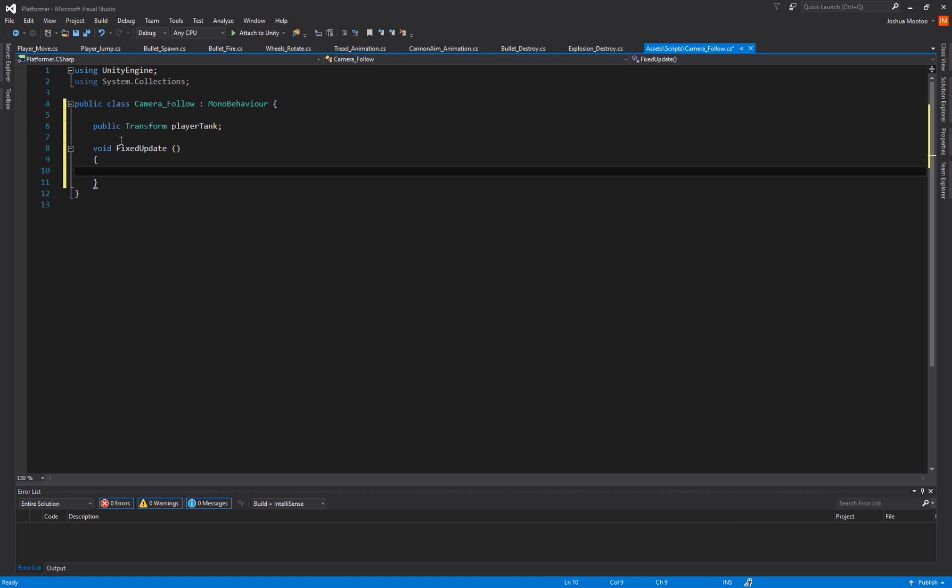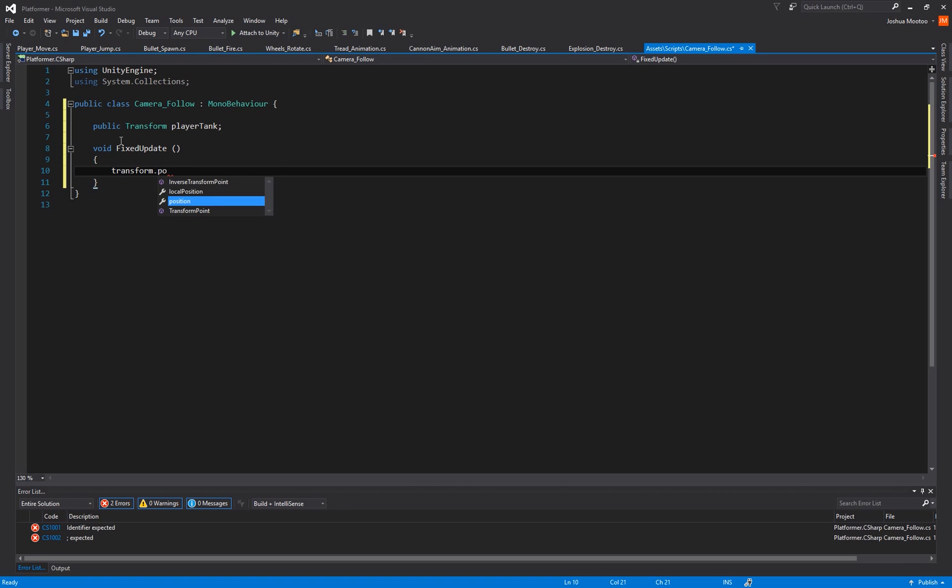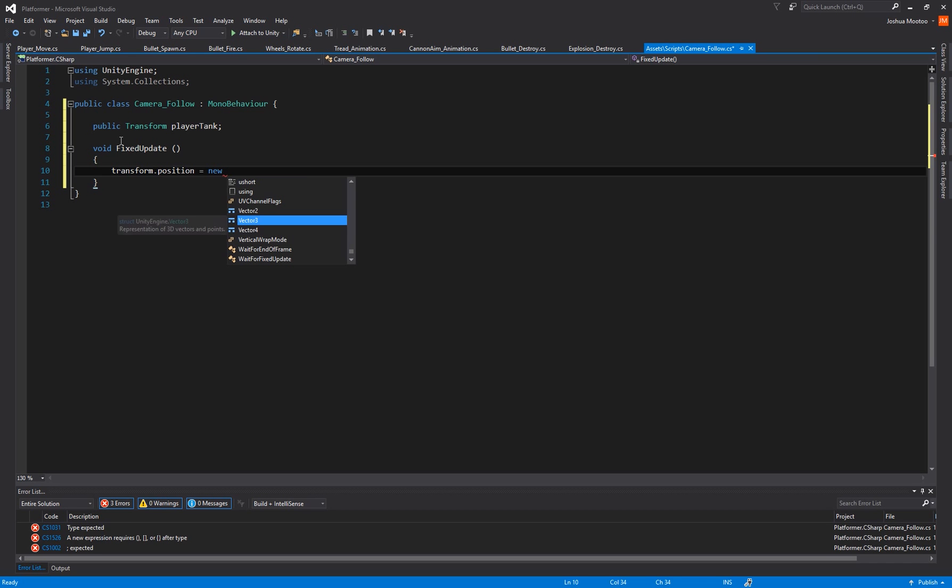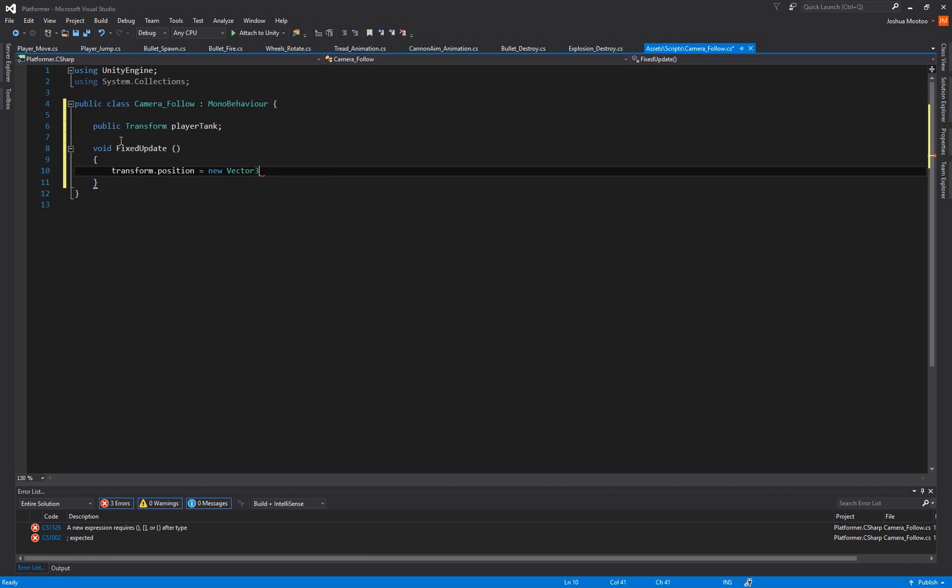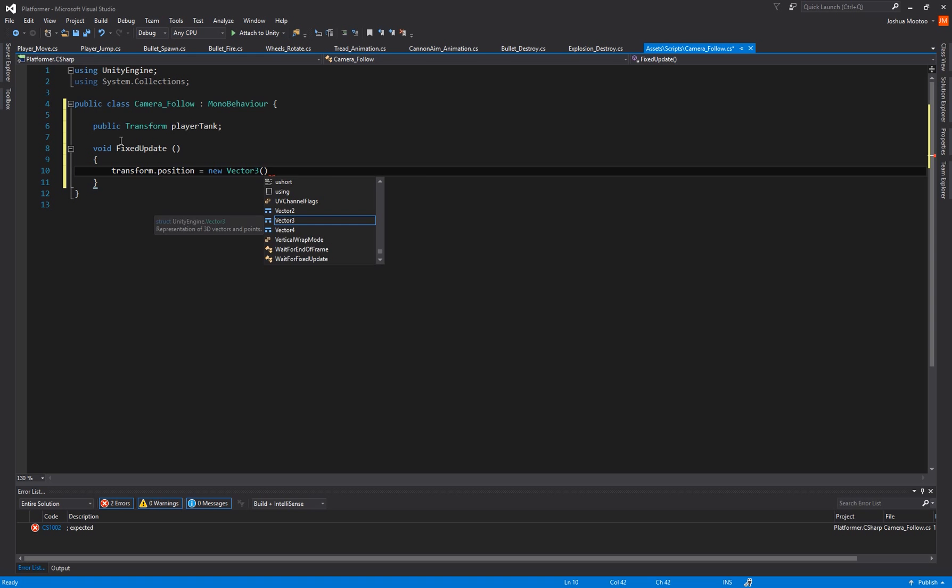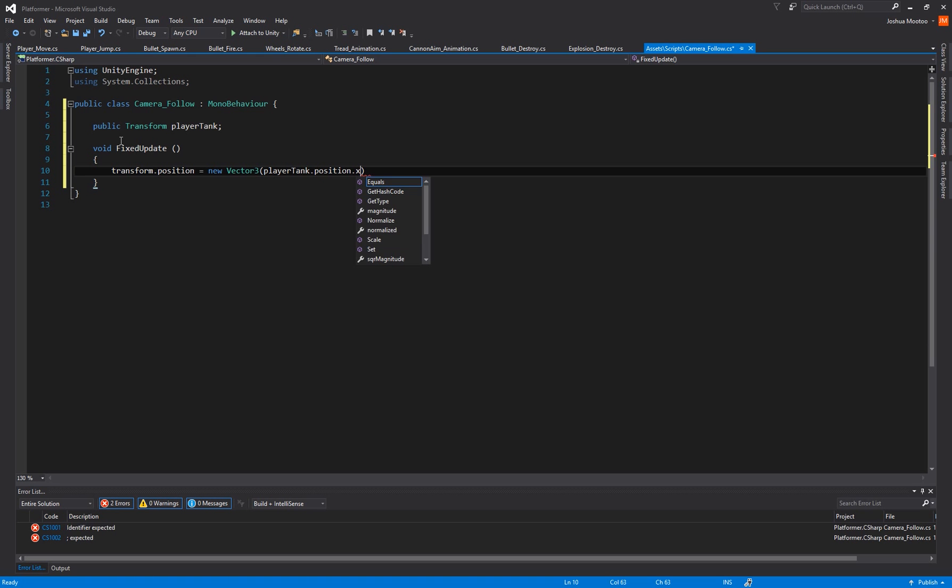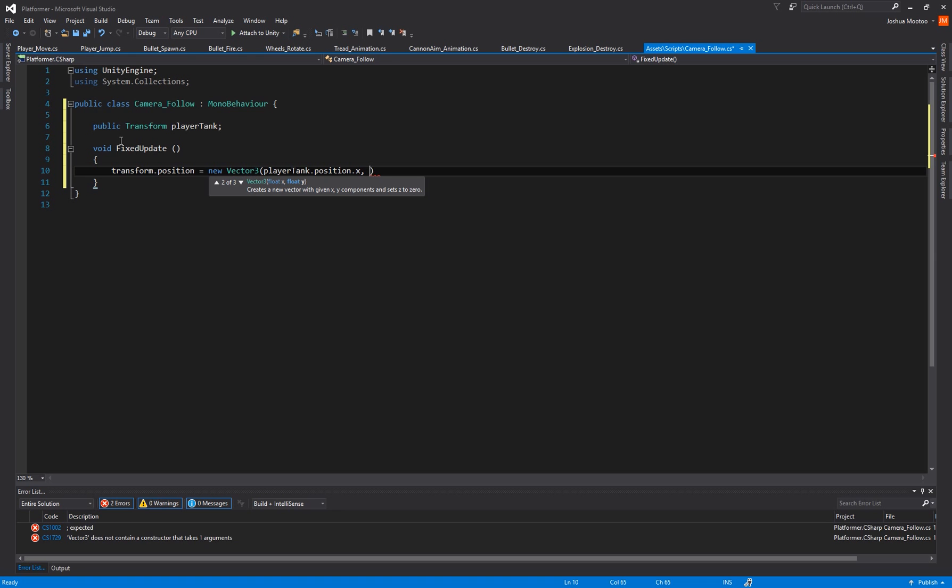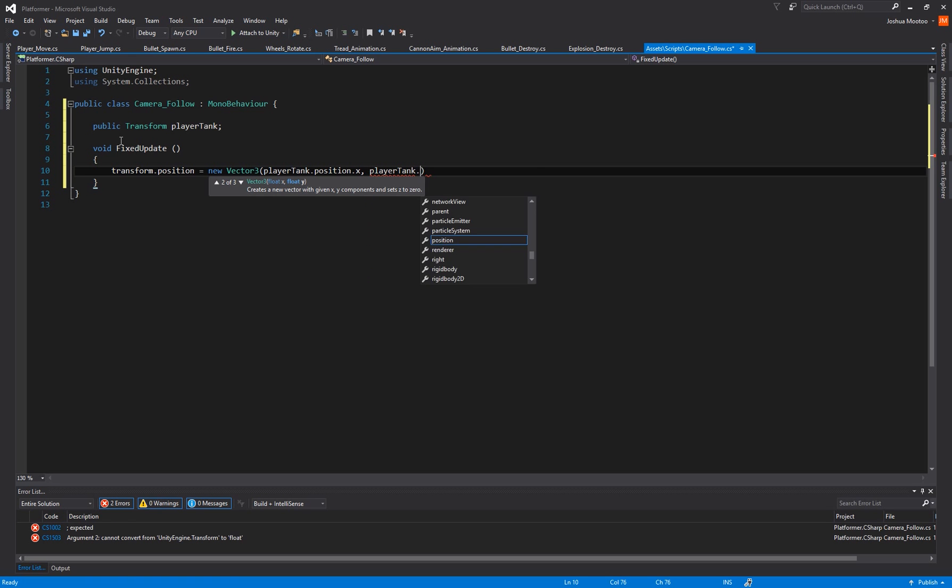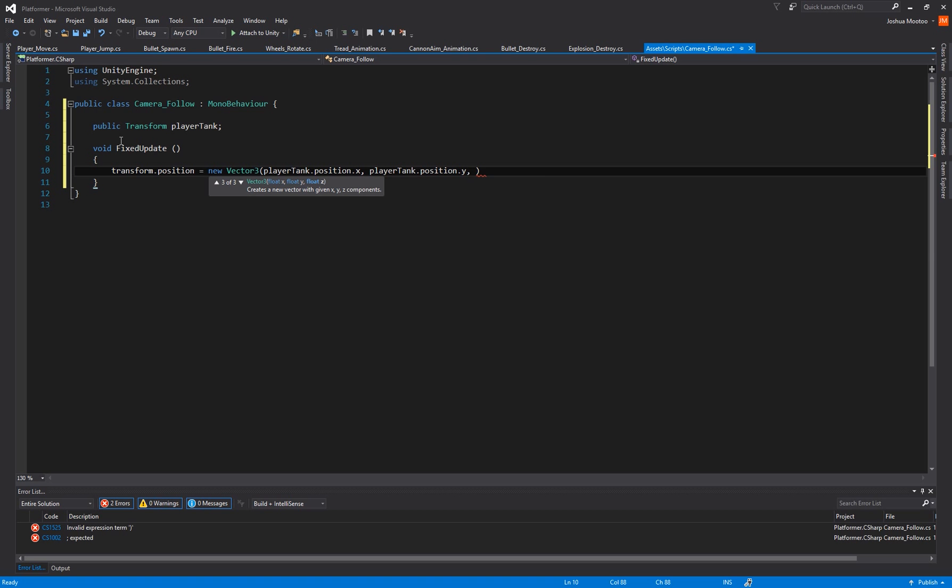And then we want to change the position of the camera so we do transform.position and then we do equals new Vector3, and then we create some brackets. And what we want to do is set the camera to move to the player's x and y position. So we do playerTank.position.x, then we do comma, and again we do playerTank.position and then we do .y. And because we don't want to change the z position we do transform.position.z.